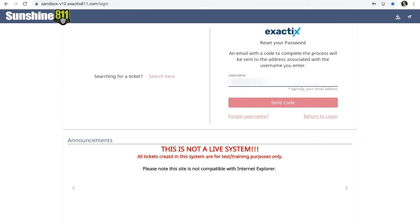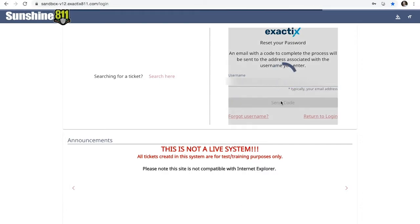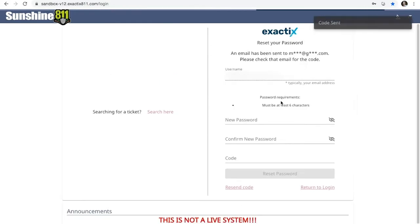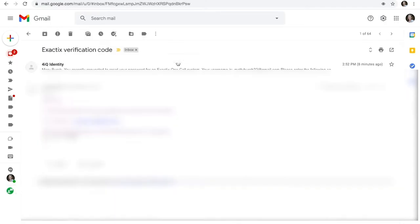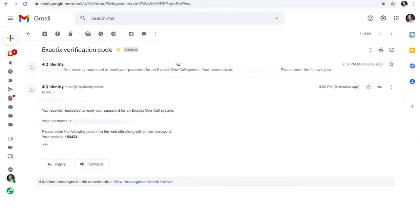The code will be sent to the email address associated with your username. After you click Send Code, visit your email and look for an email from mal4iqidentity.com.